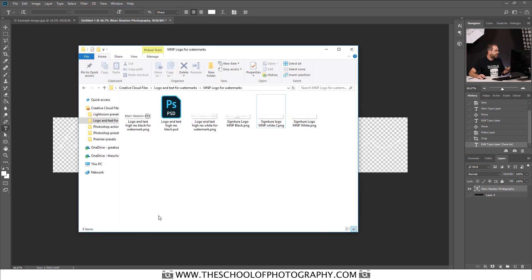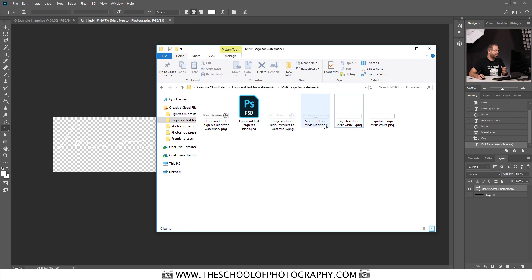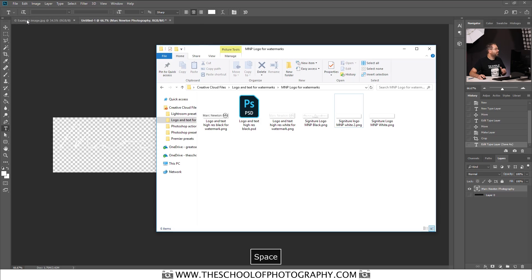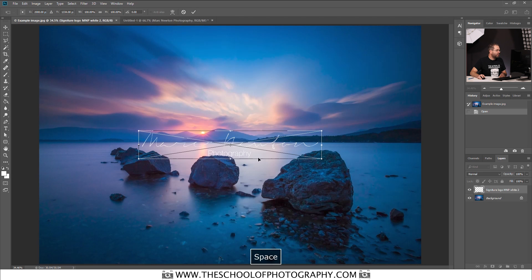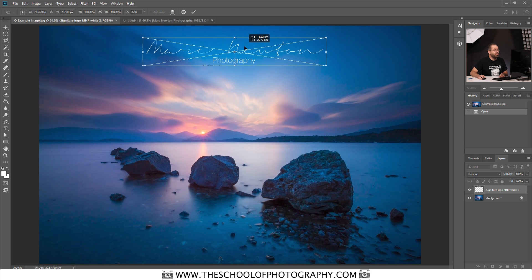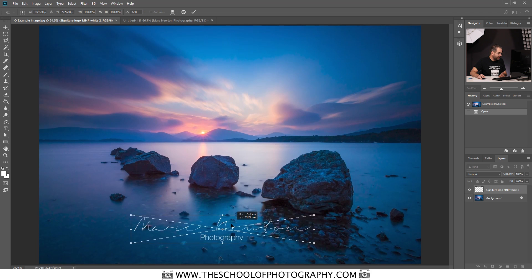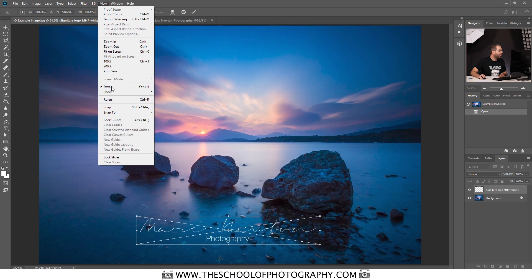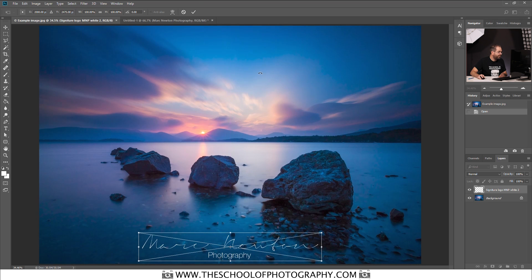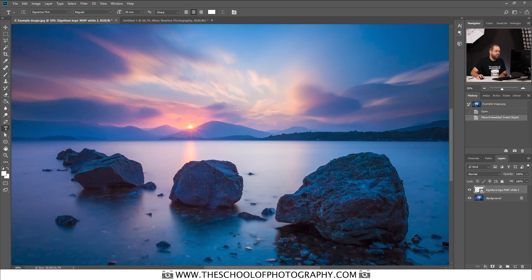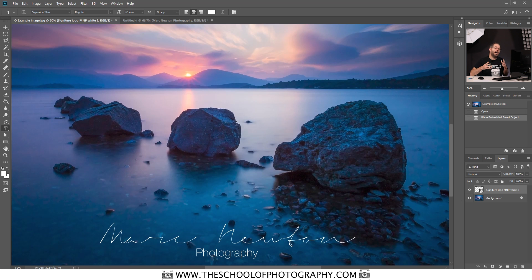Now you can drag that PNG into any other picture. Open up the PNG in its folder location — here it is. I've got a few different signatures there, and here's the one we just created. Open up the image you want to add it to, then drag and drop the PNG onto your picture. You can put it wherever you want — top corner, bottom, or centre. I like it in the centre for this one. Go to View > Snap, then drag it down to the bottom centre and click the tick. There's your lovely signature logo on the picture.